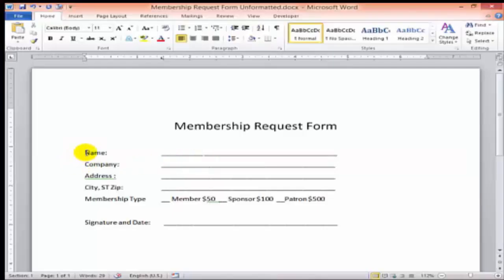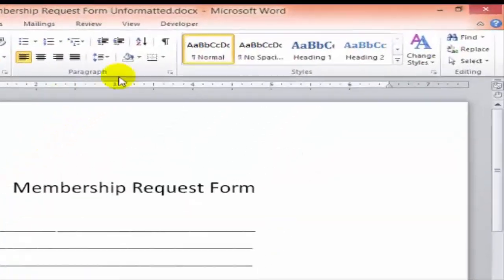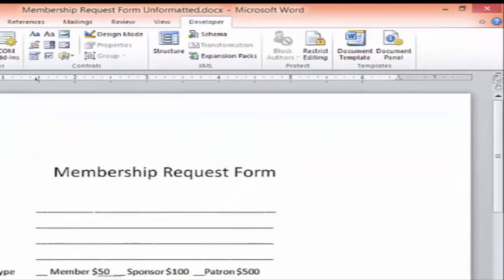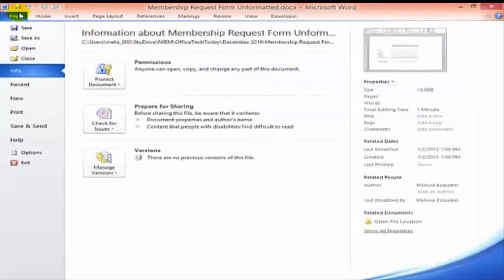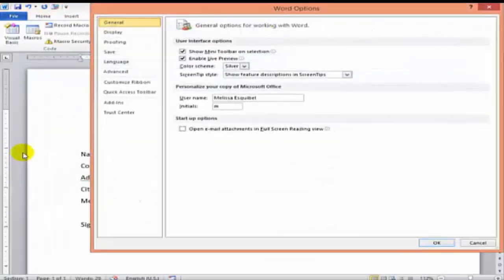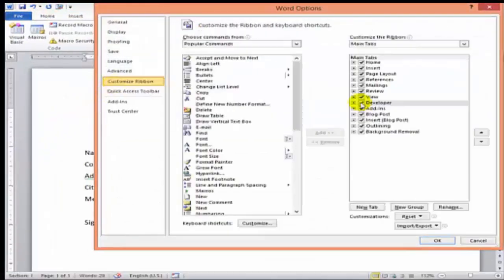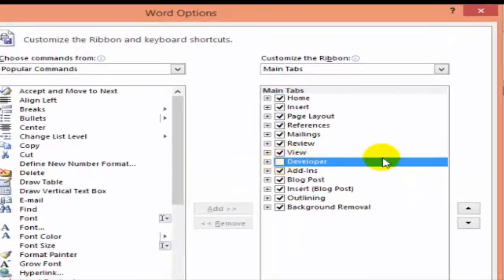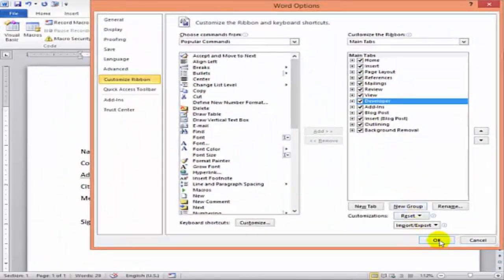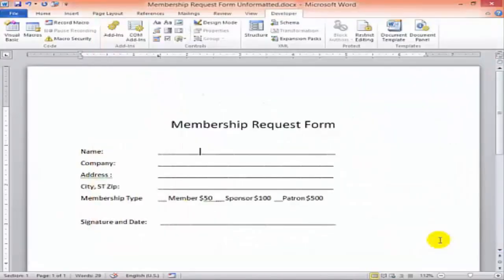To create great forms in Word, first you'll need to add the Developer tab. On the File tab, we'll choose Options and then Customize Ribbon. Just click the check box next to the Developer tab. It should be the only one unchecked if it's not already added to your ribbon.